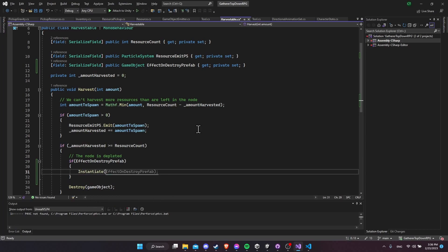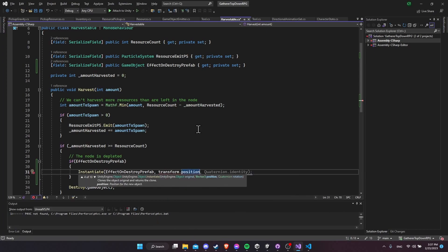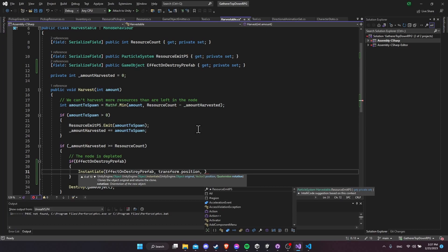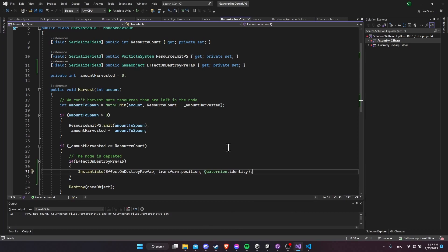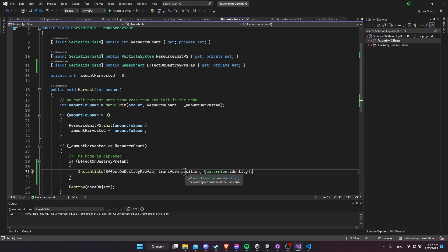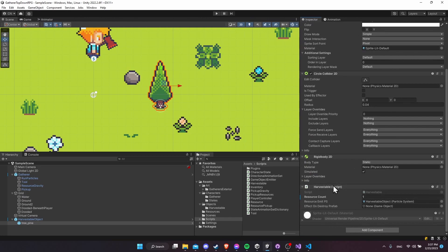Down here where the node is depleted, if we have an effectOnDestroyPrefab, we're going to instantiate it at the position of this harvestable game object. We'll call it Instantiate, pass in effectOnDestroyPrefab, set the position to transform.position, and provide a quaternion rotation using Quaternion.identity, which just means use the default rotation. We instantiate that game object before we destroy the harvestable game object.